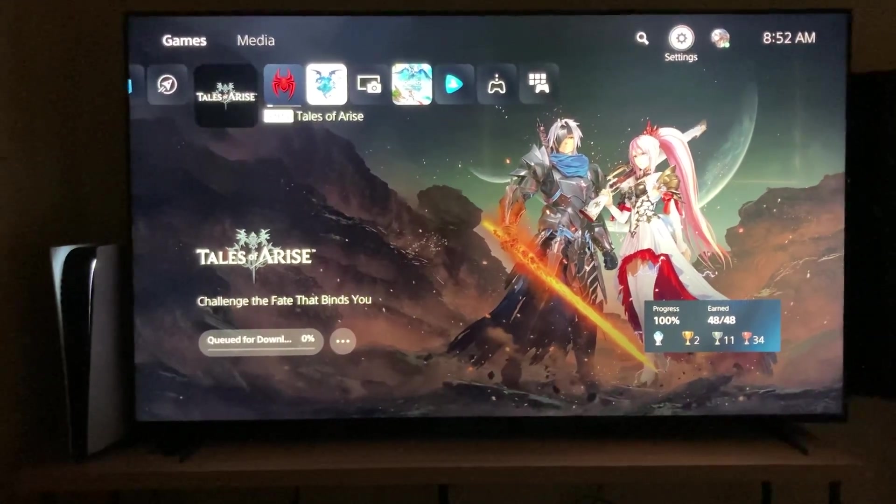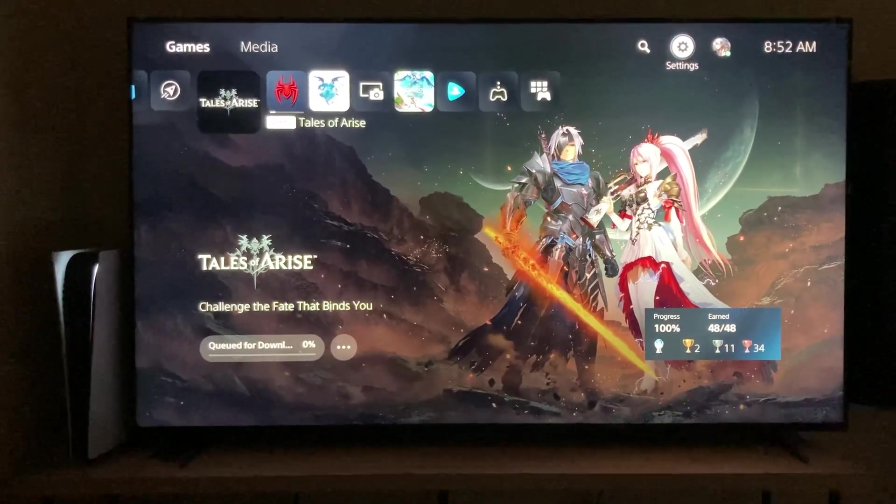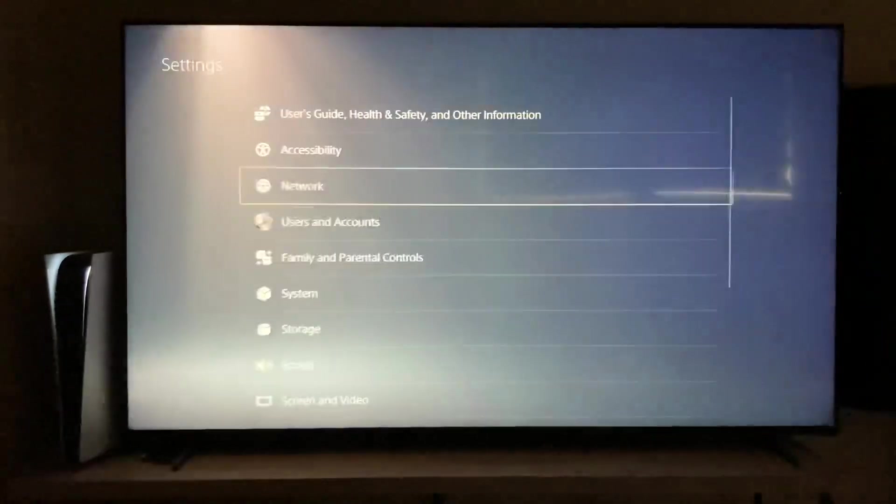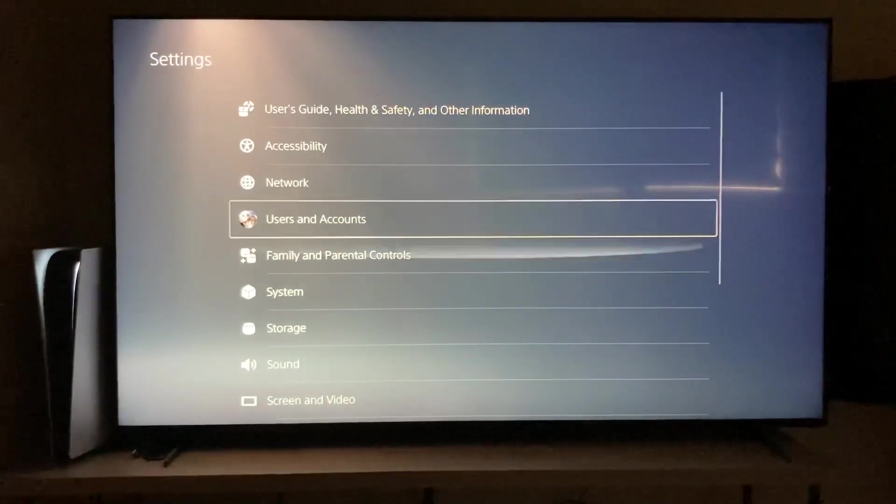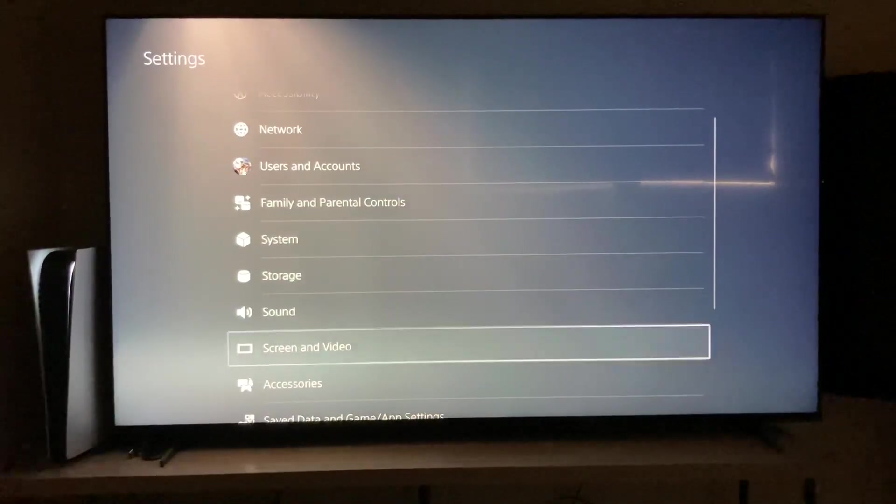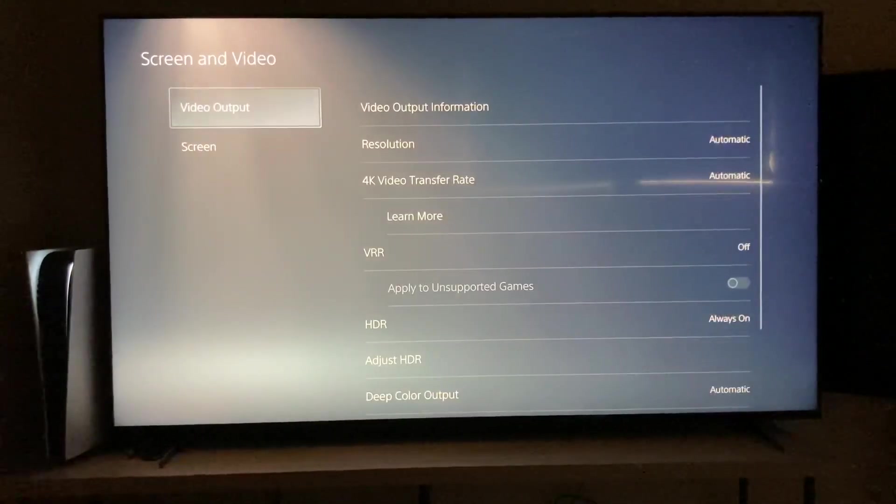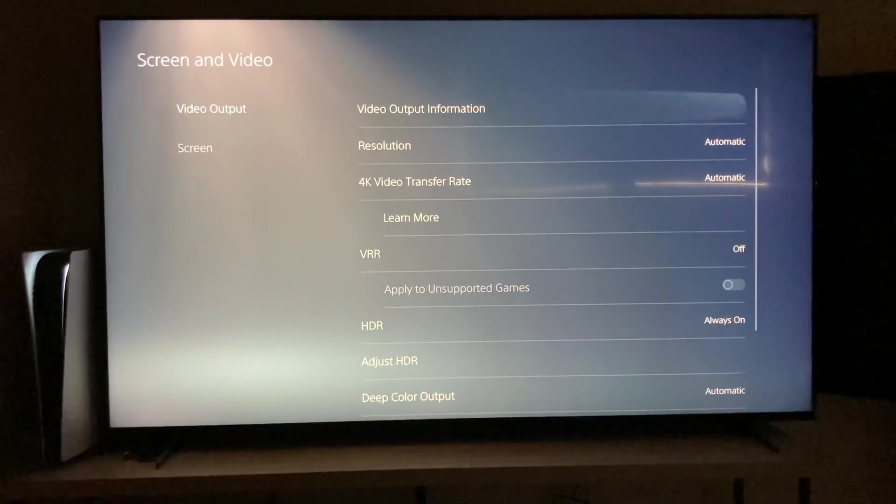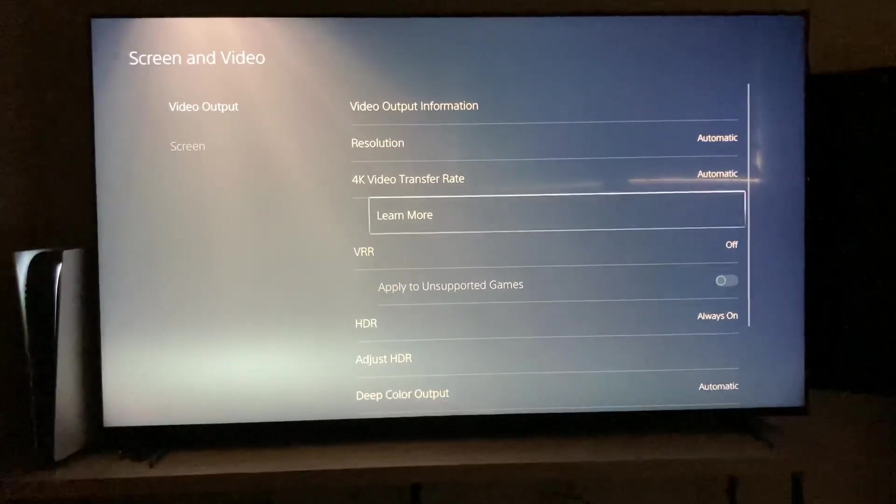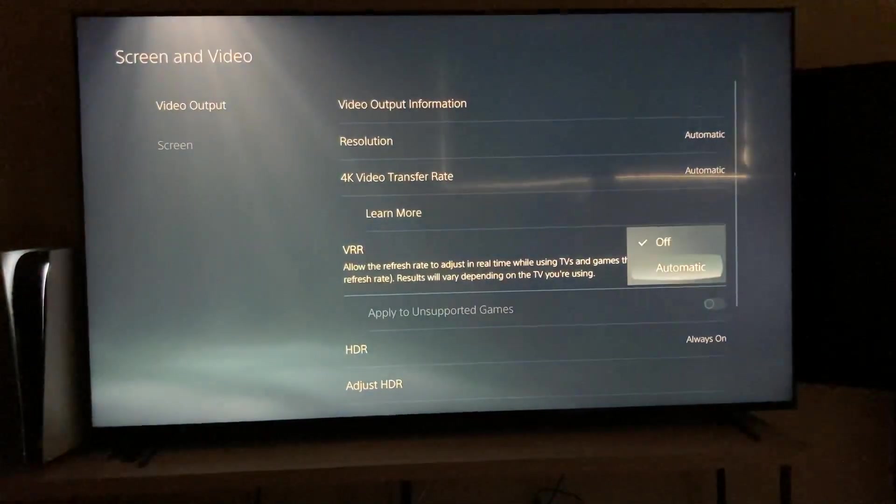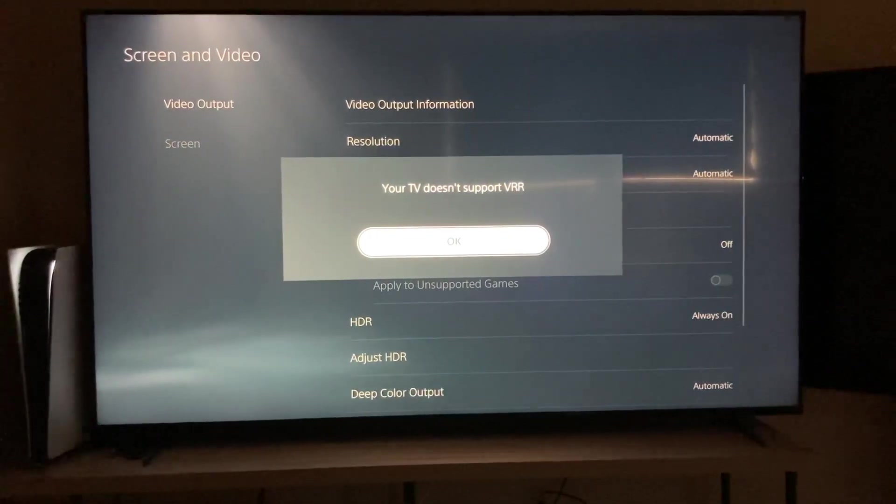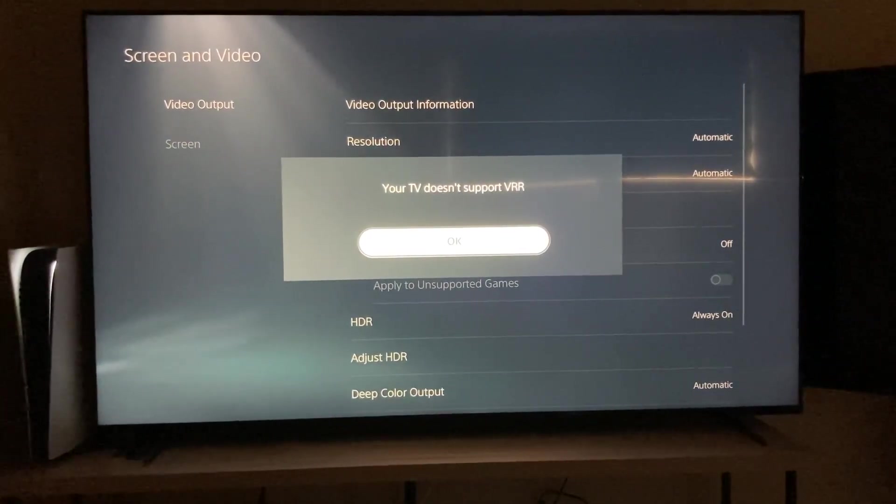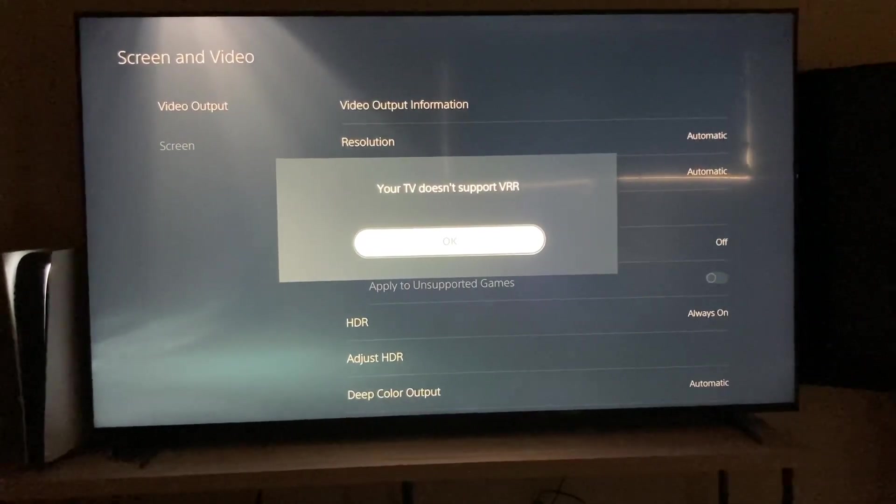You probably did what I did, and you went to settings here on your PS5, went to screen and video, video output, VRR, there it is. Oh it's just on off, I've got to turn it to automatic, and you got this lovely message.